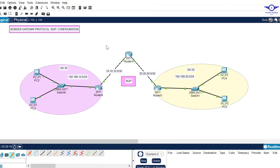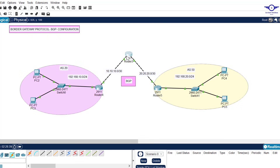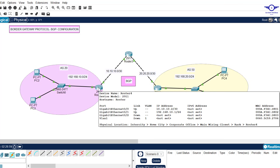When configuring BGP, remember this middle router is a bridge between the left and right routers. We need to tell the left router that its BGP neighbor is the middle router, the right router that its neighbor is the middle router, and the middle router that it has two neighbors.